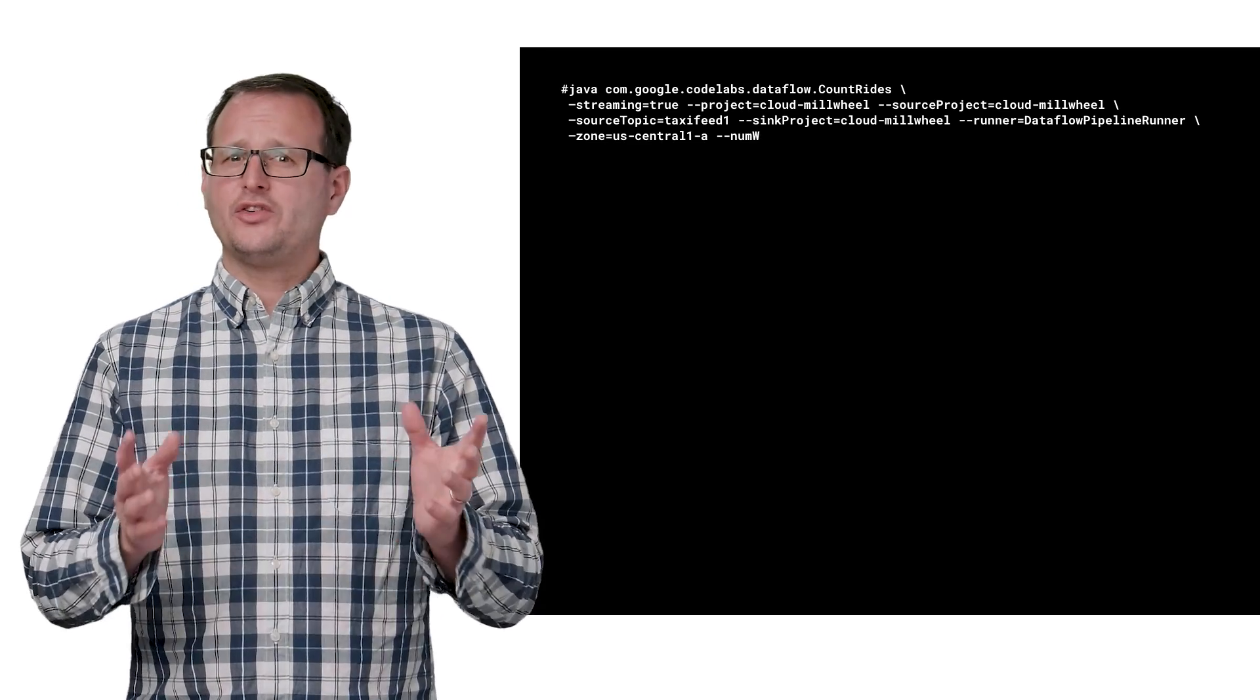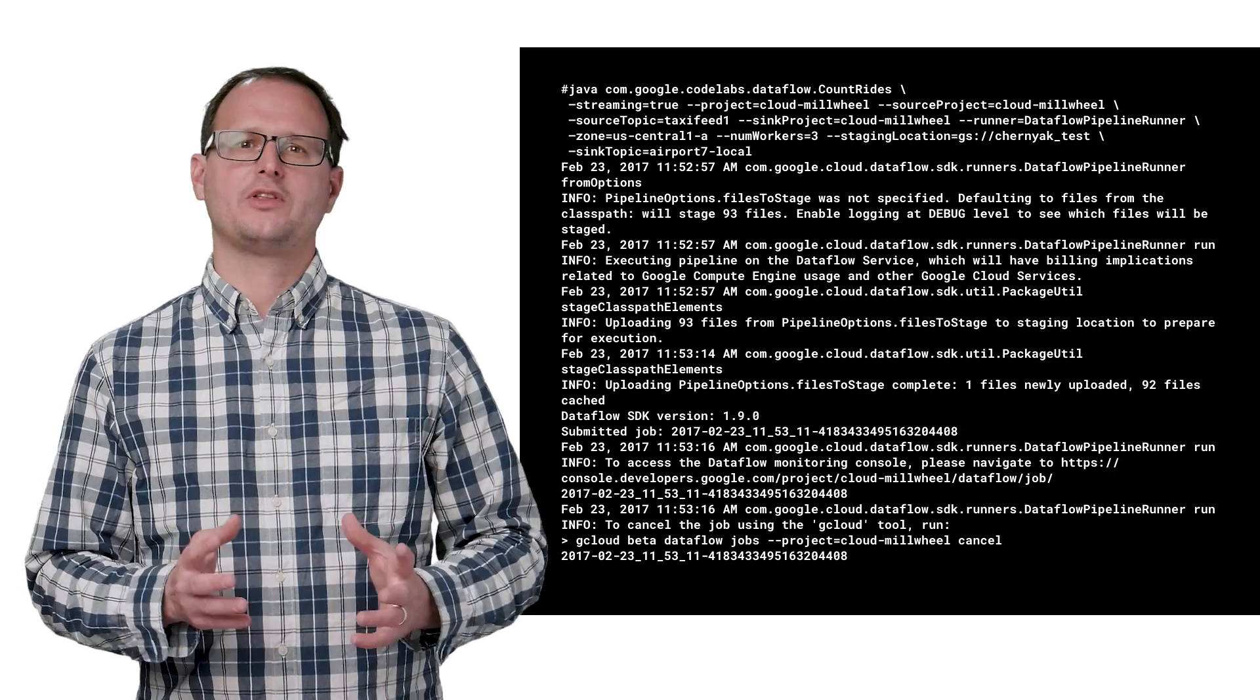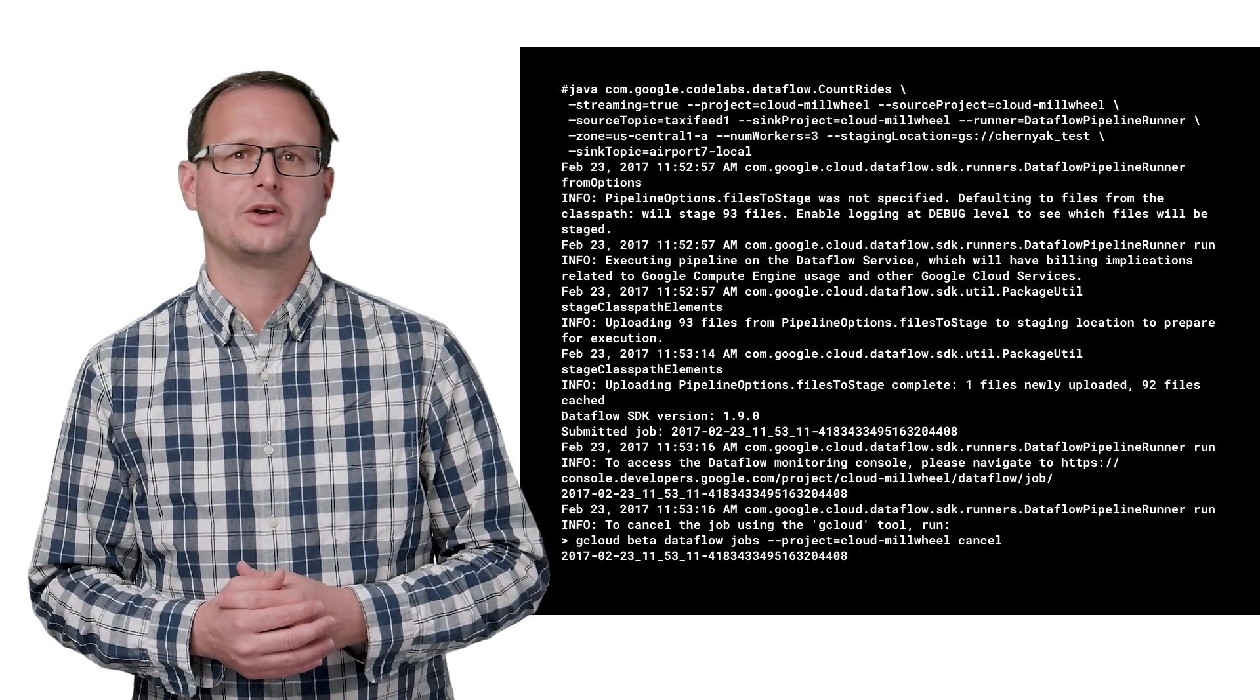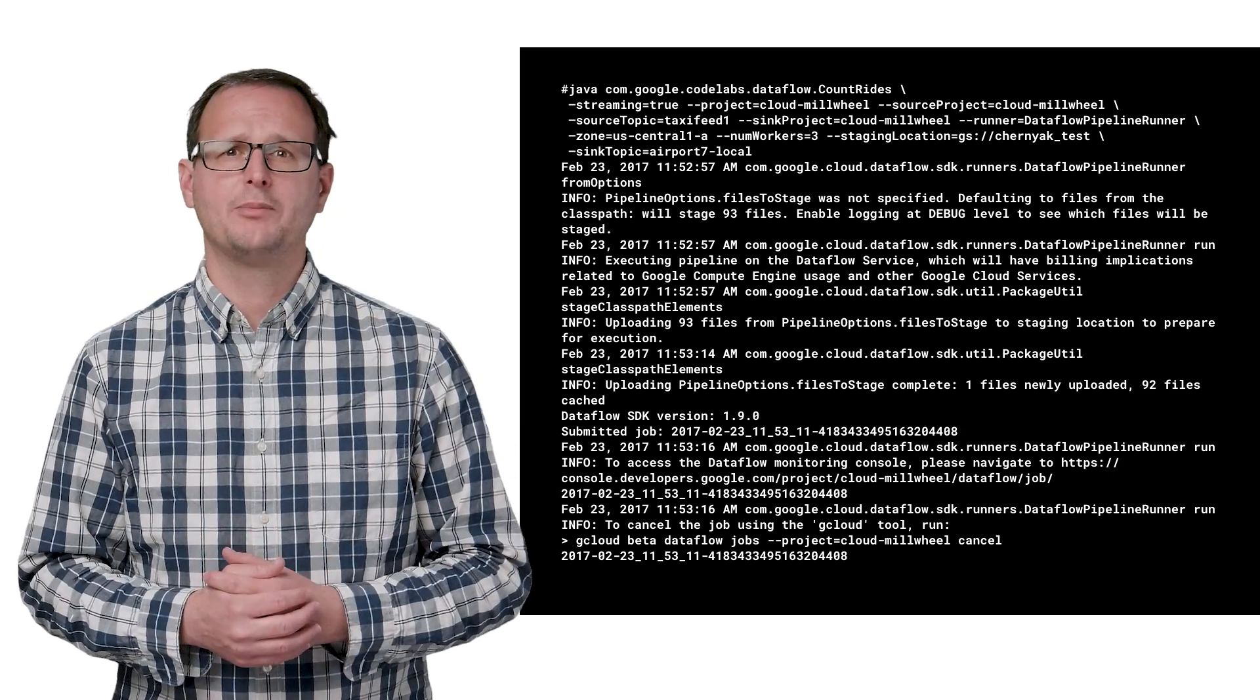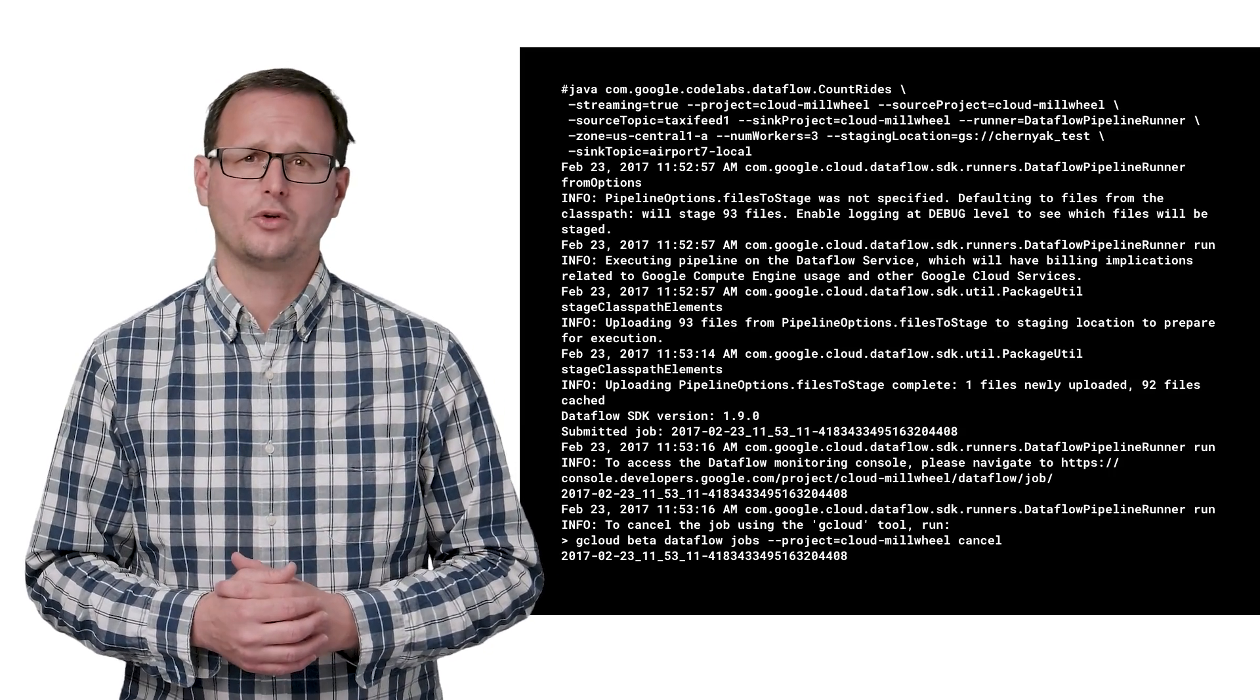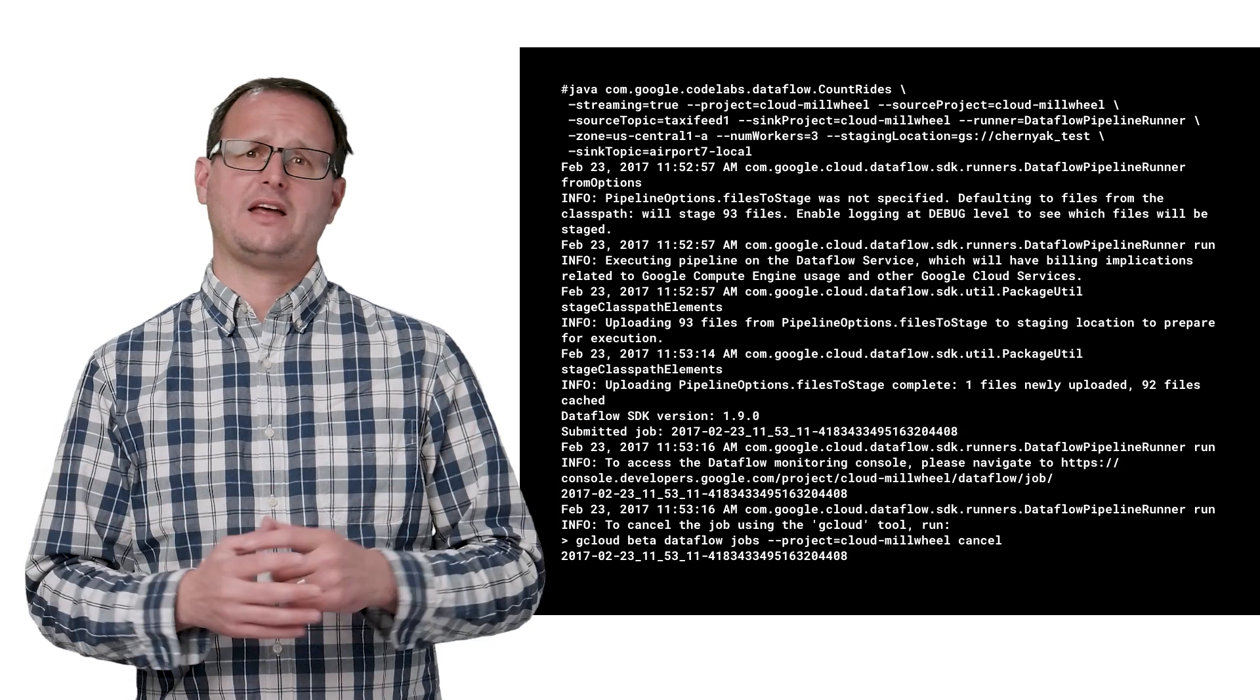And because it is fully managed, the back end takes care of everything, from optimizing the execution graph, spinning up VMs, staging the pipeline code to the VMs, managing IO with PubSub, and managing persistent state for fault tolerance. So you don't need to think about any of that.